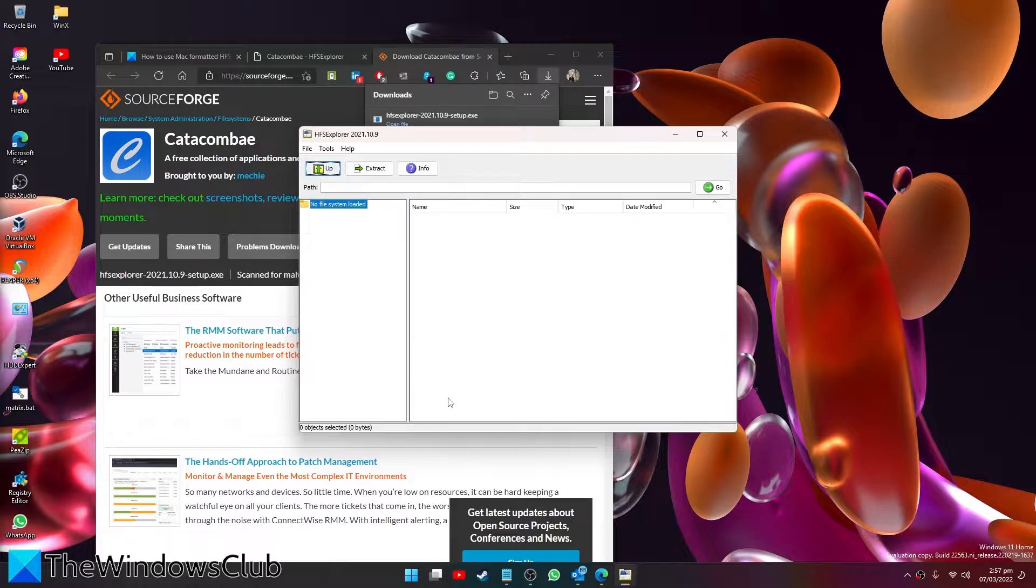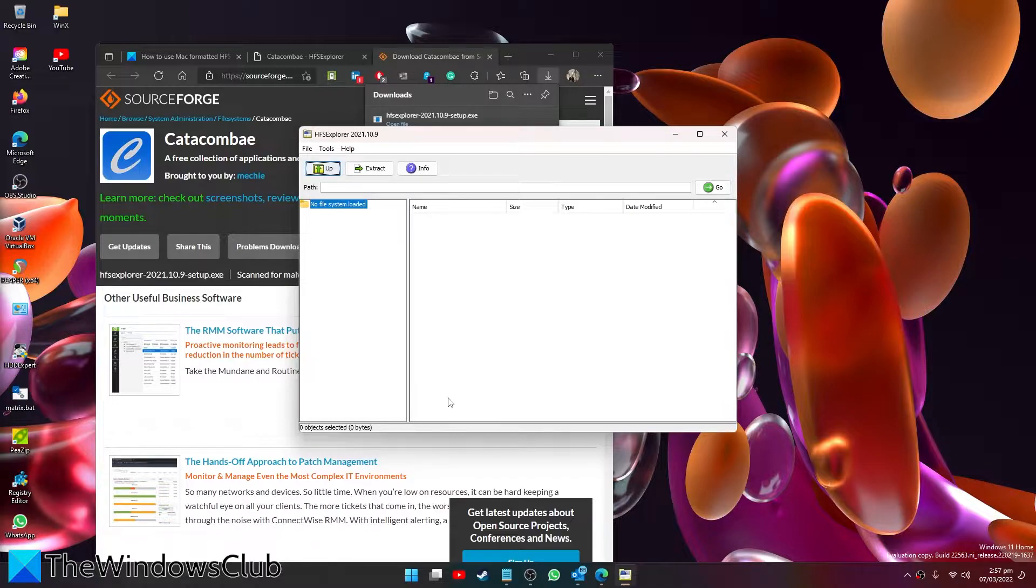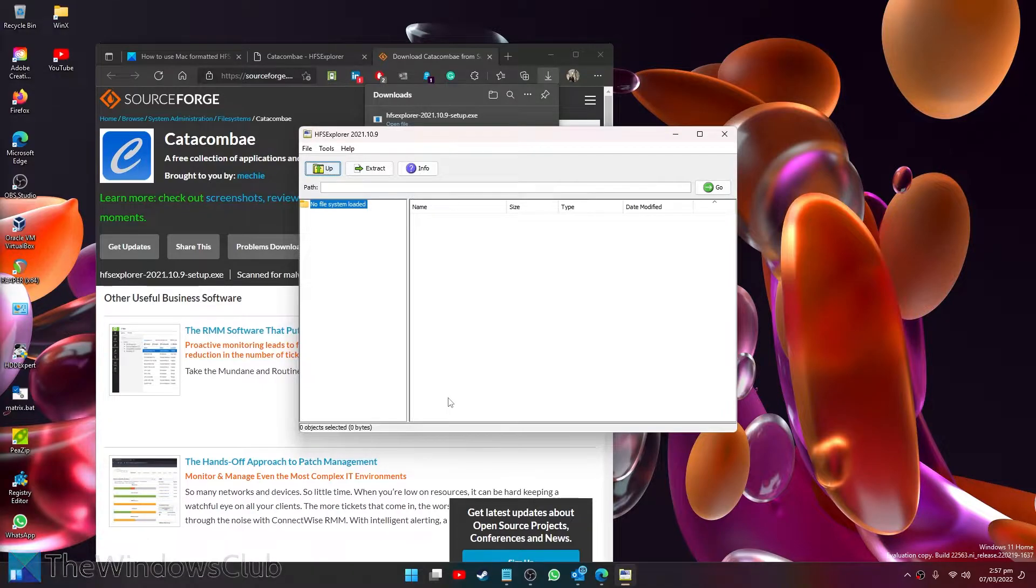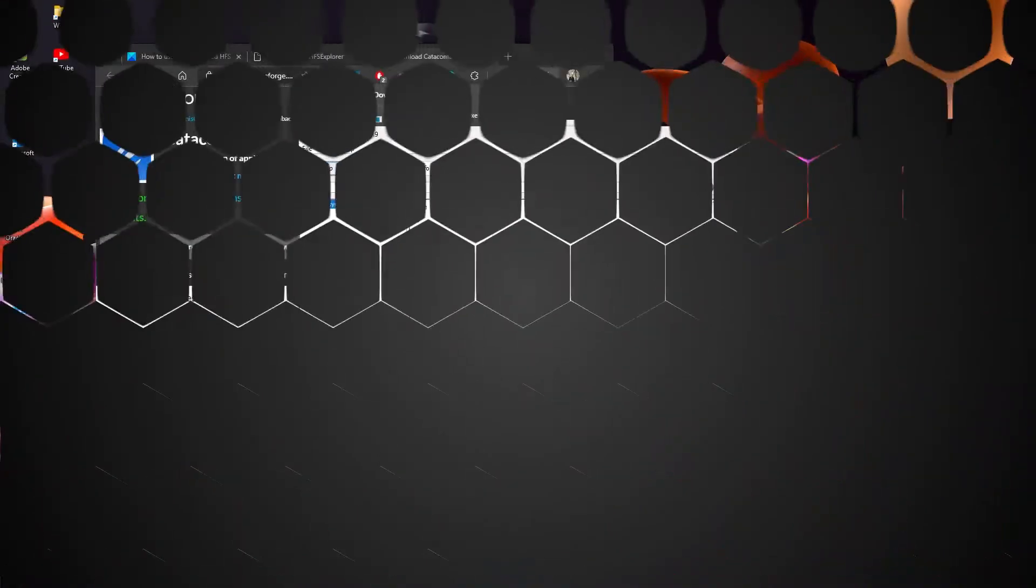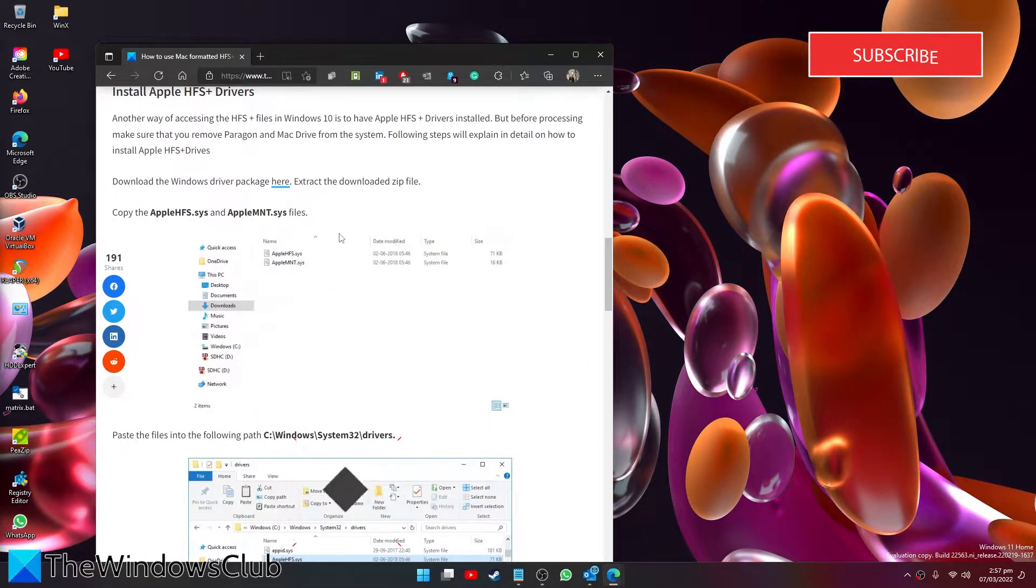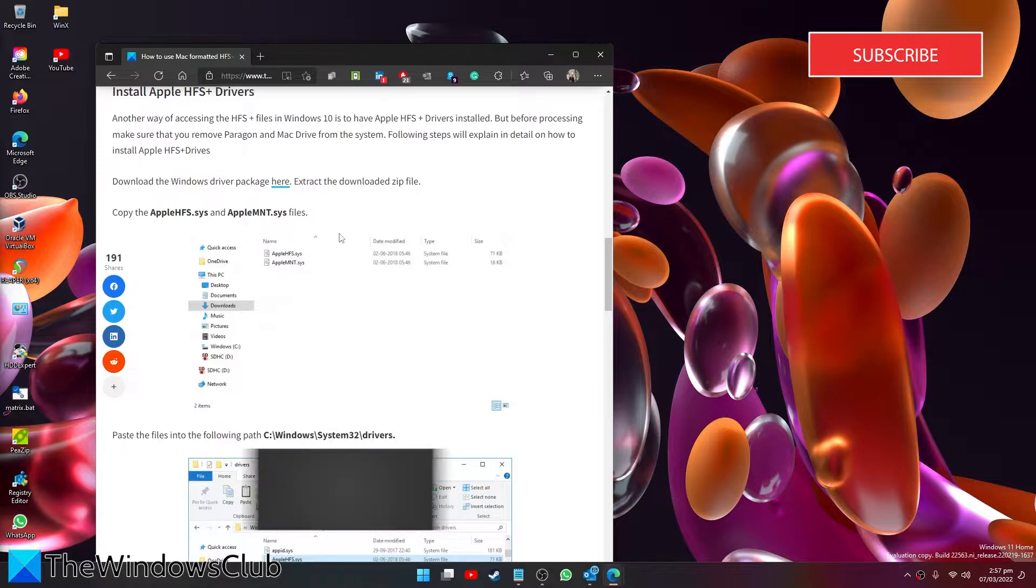Then restart your system. Go to the file and click on Load File System from Device. This will open the HFS system. You can then extract the files from HFS Explorer to the system drive. You can also try installing Apple HFS+ drivers.